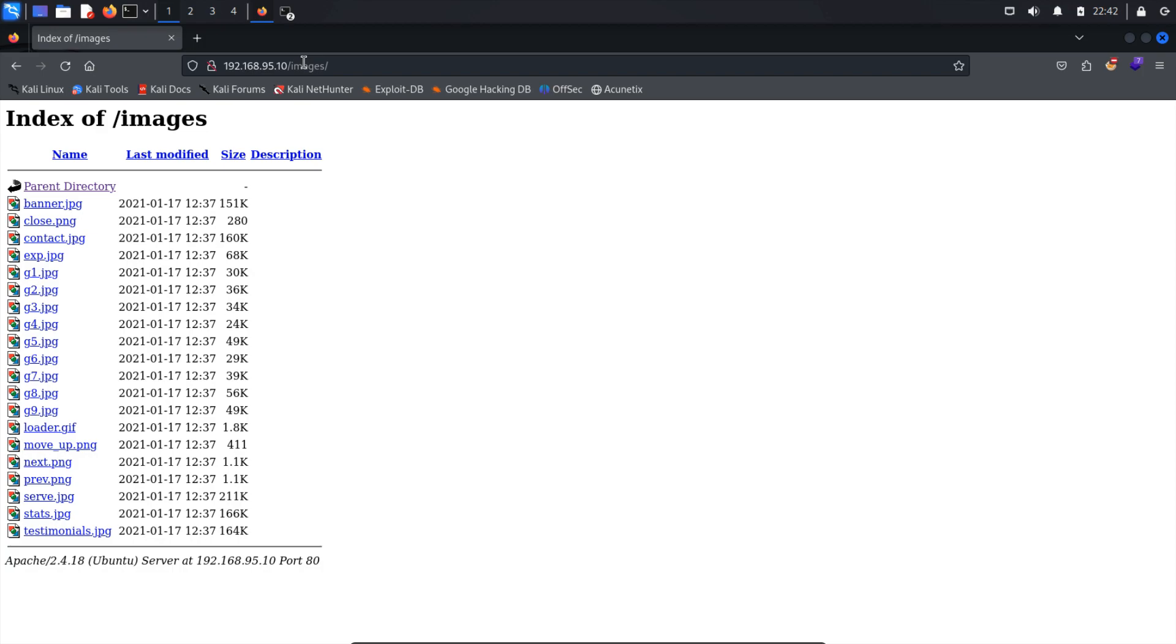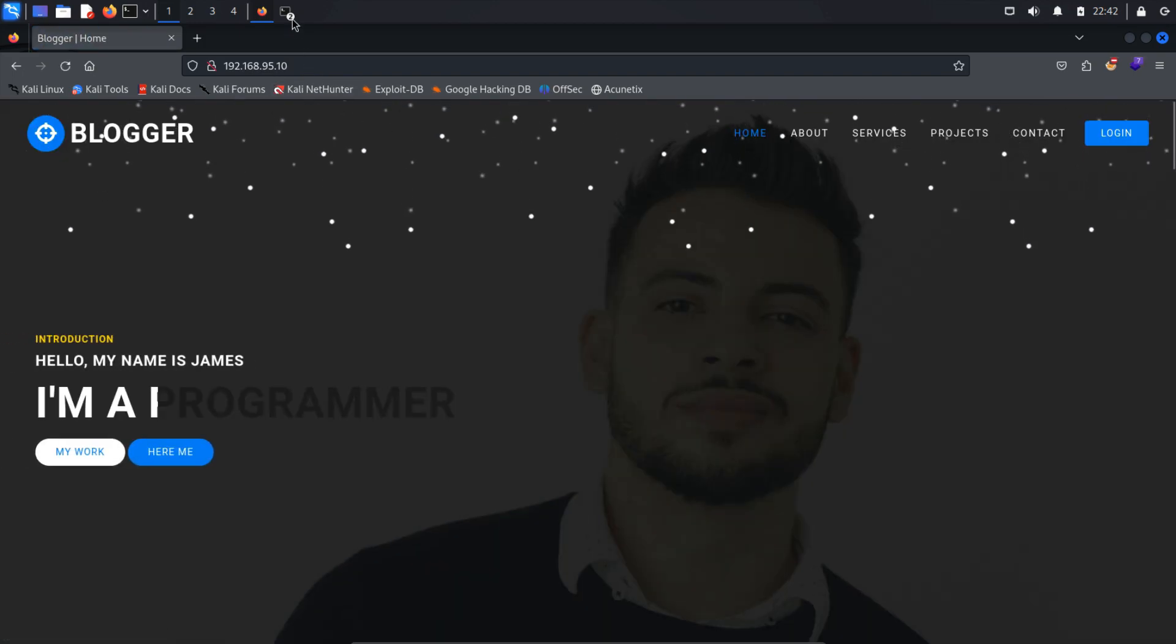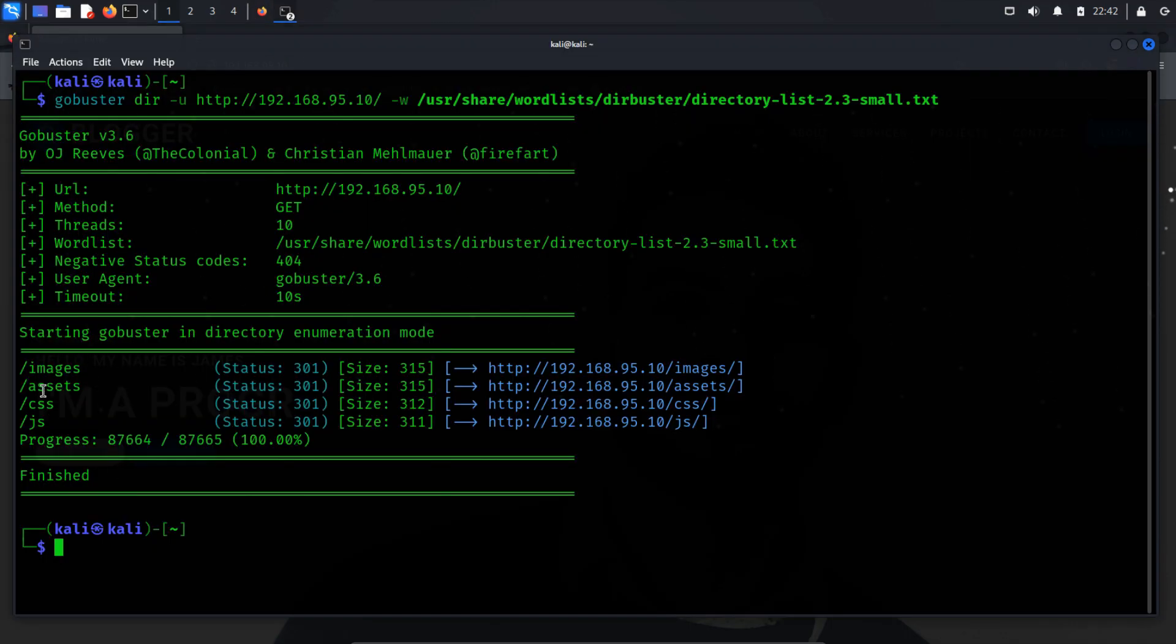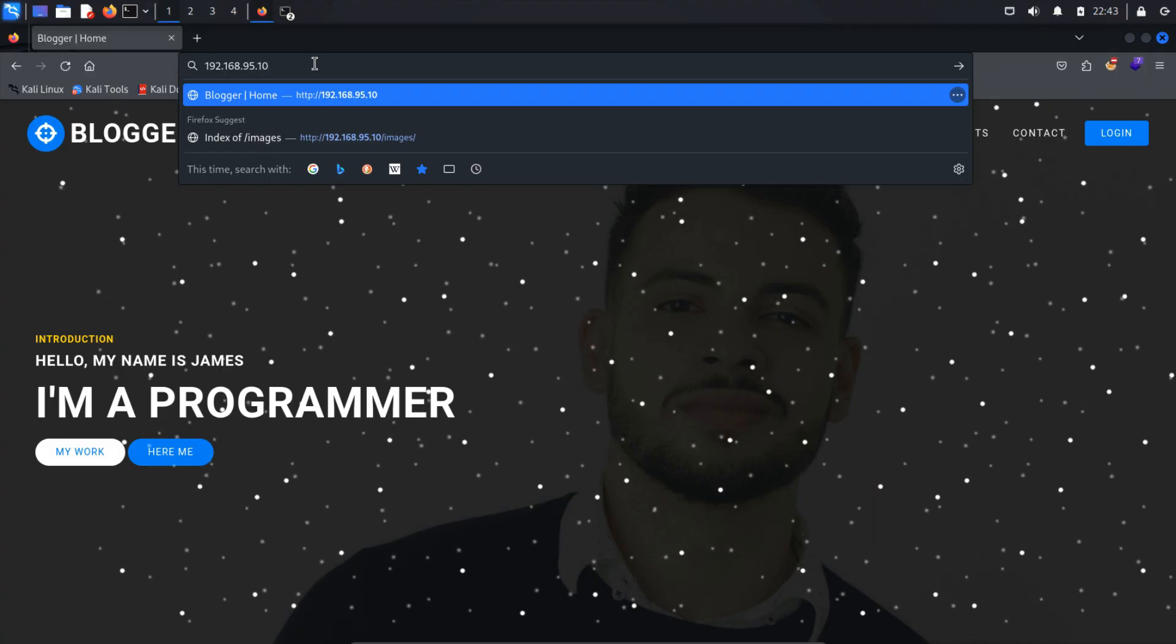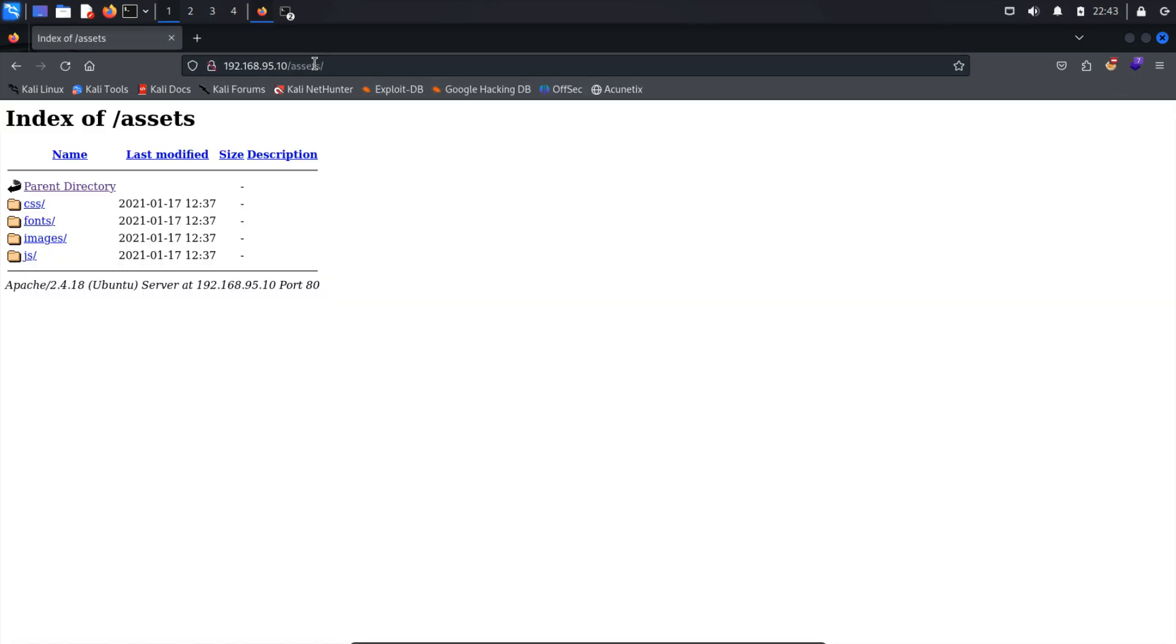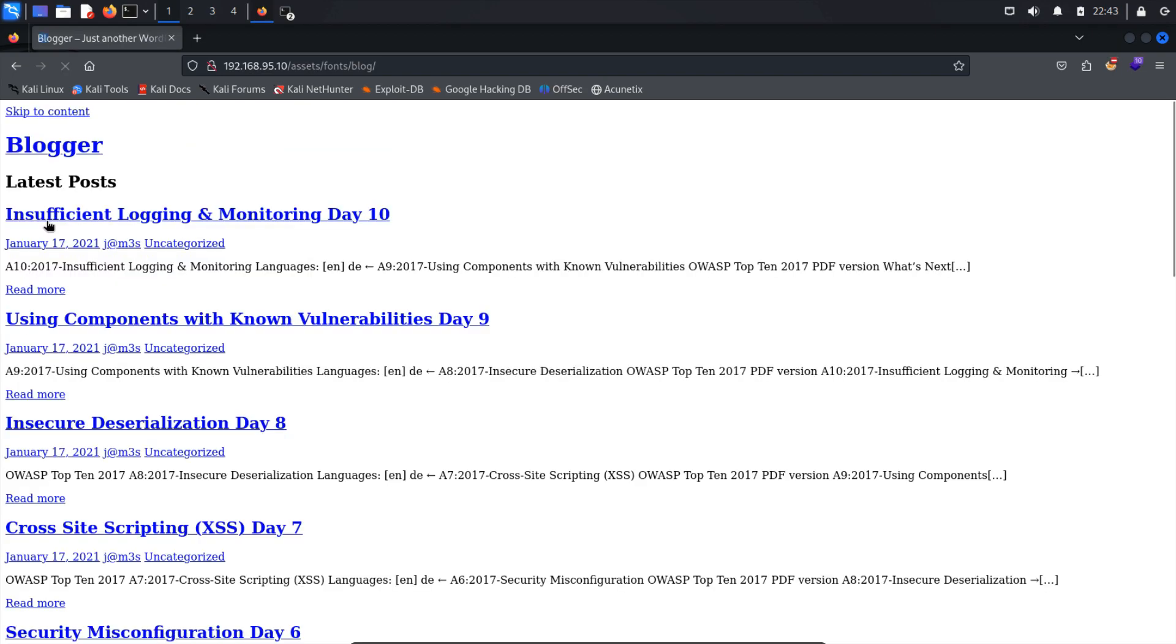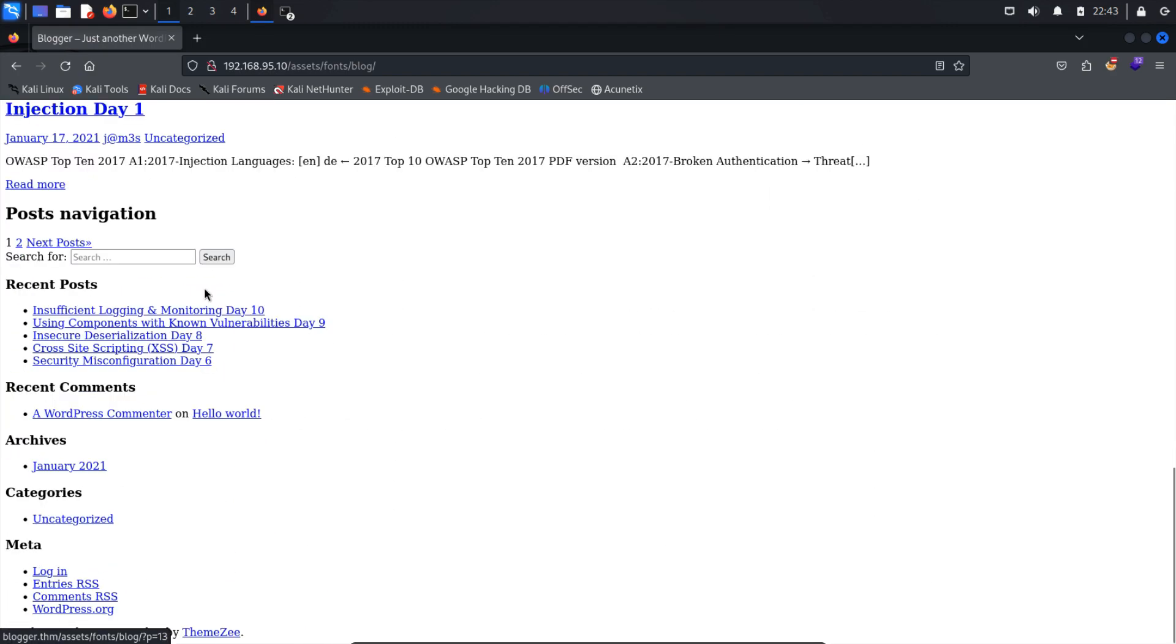Upon examining the image directory, I discovered images used in the Bootstrap website. However, there didn't seem to be any interesting files. Let's proceed to the next directory. After some investigation, I stumbled upon an intriguing directory named blog within the fonts directory. Upon accessing the blog directory, I encountered another web page that appeared to be broken. Let's analyze its web technology, which might provide insights for gaining a foothold in the web app.